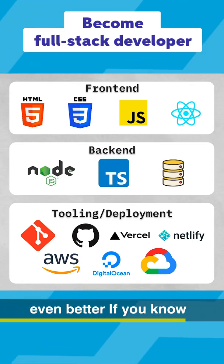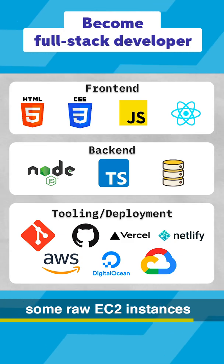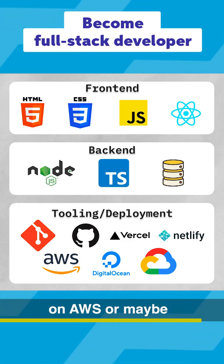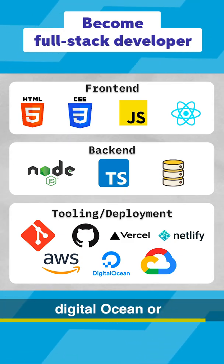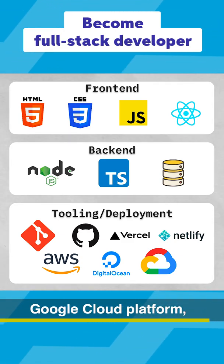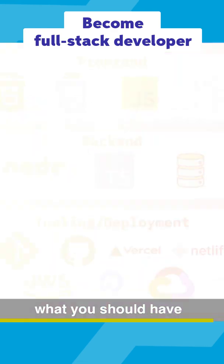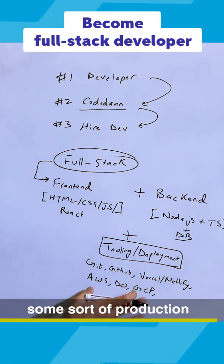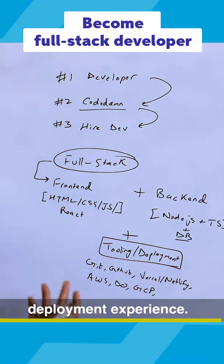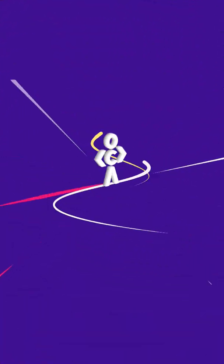Even better if you know how to configure some raw EC2 instances on AWS or maybe DigitalOcean or Google Cloud Platform, doesn't matter. But you should have some sort of production deployment experience.